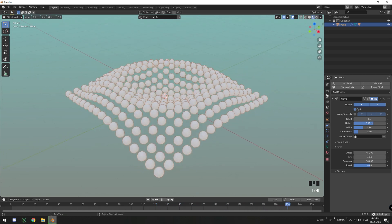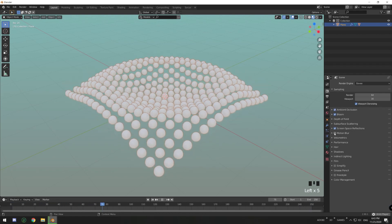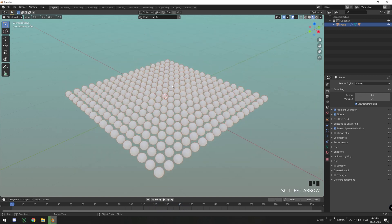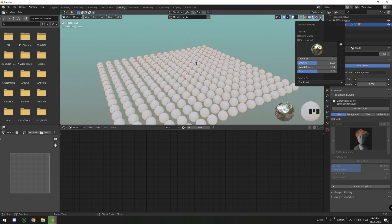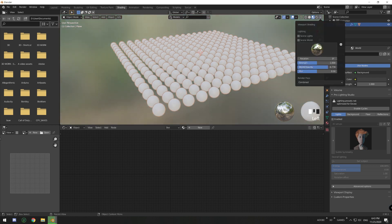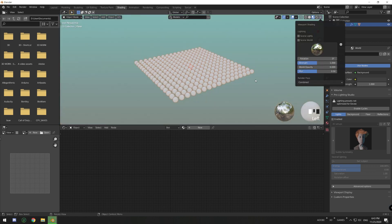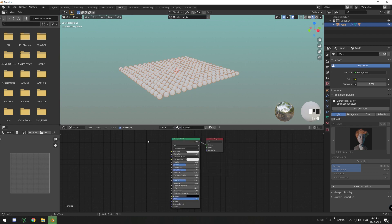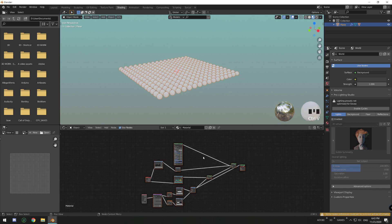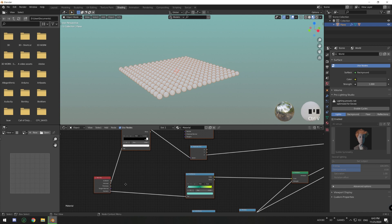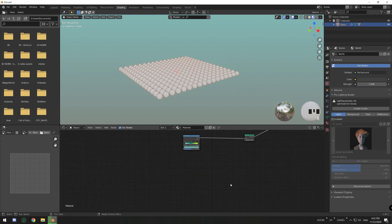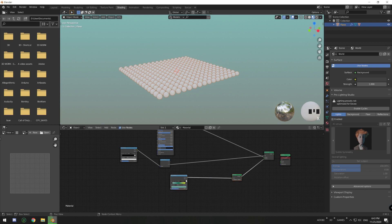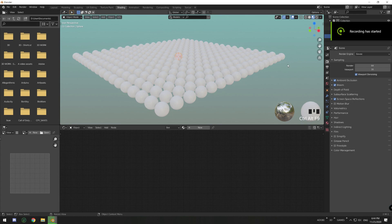Going into shading, switch to Eevee and enable ambient occlusion, bloom, and screen space reflections. Then in the viewport shading properties, turn down the world opacity — I'll set it to zero to get rid of the blurred background. Now I'll create a new material, delete the default, and copy the last material we made.